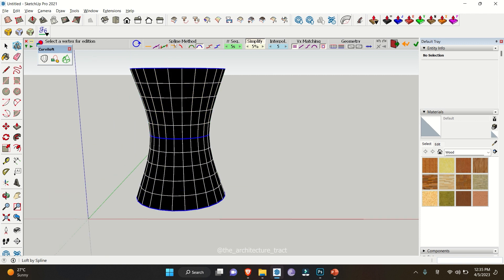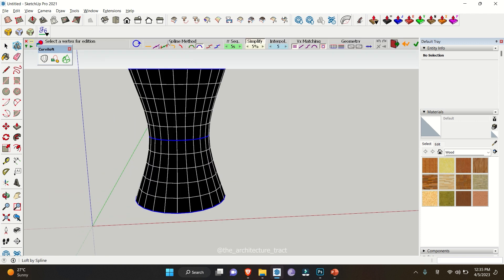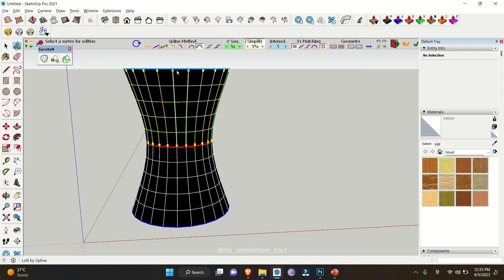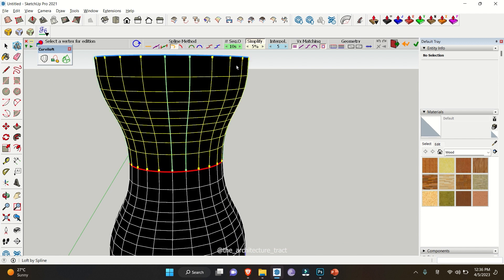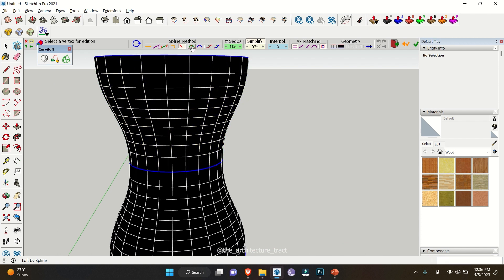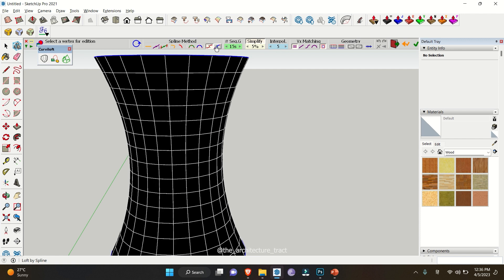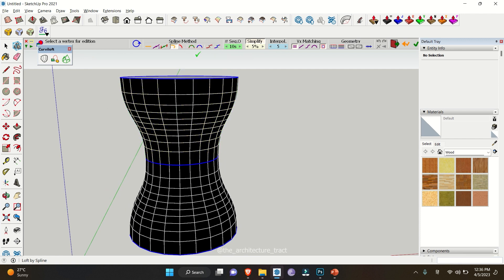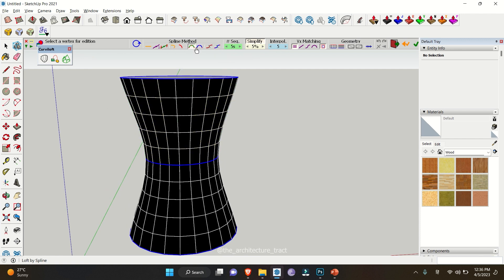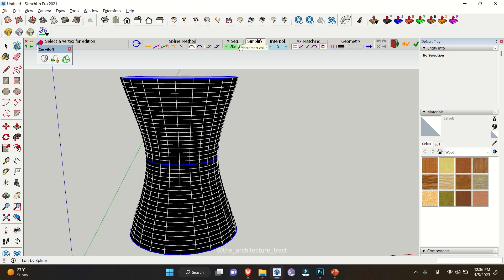You can also change many settings. For example, you can change the spline method — when you click on these buttons it changes the shape of the object, giving you different kinds of shapes. You can also change the number of segments: the more segments you add, the smoother the surface will be.